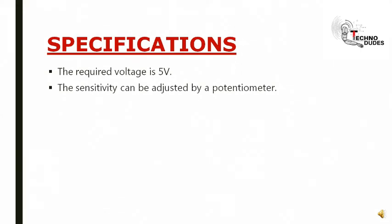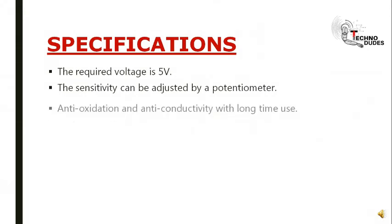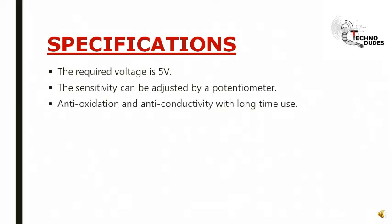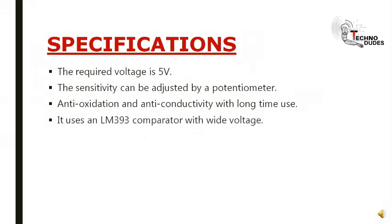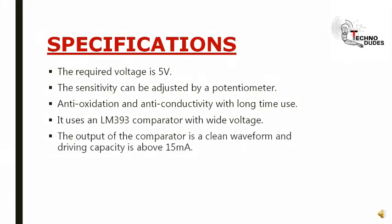Specifications: The required voltage is 5V. The sensitivity can be adjusted by a potentiometer. Anti-oxidation and anti-conductivity with long-time usage. It uses an LM393 comparator with wide voltage. The output of the comparator is a clean waveform. Driving capacity is above 50mA.